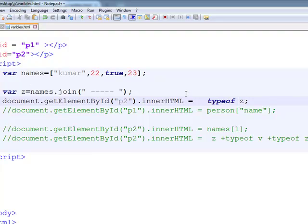So, these are the first three methods in our JavaScript array objects. Thanks for listening.